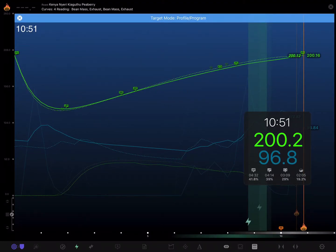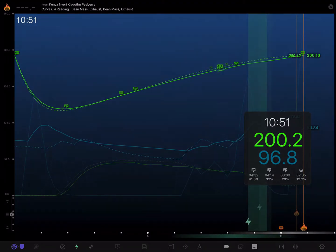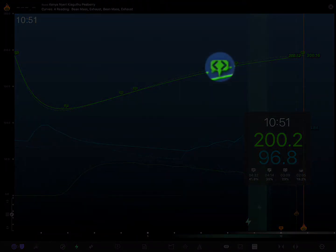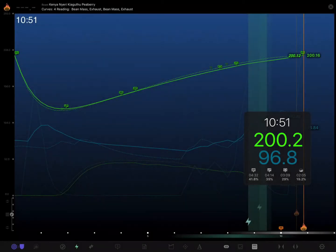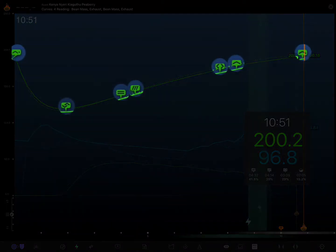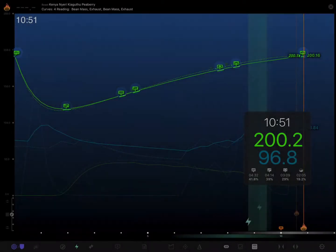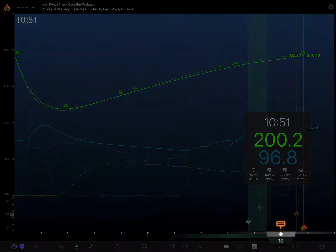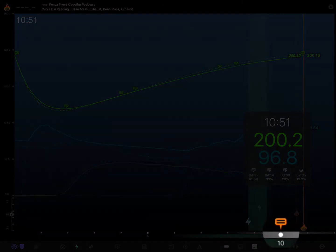Now events are nothing more than a marker at a point in your timeline. You can create them either on a specific curve or on the general roast timeline itself.